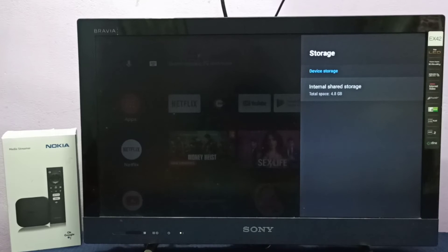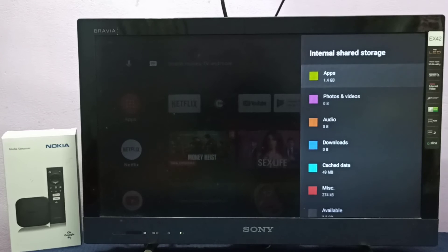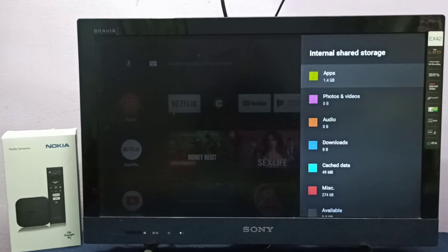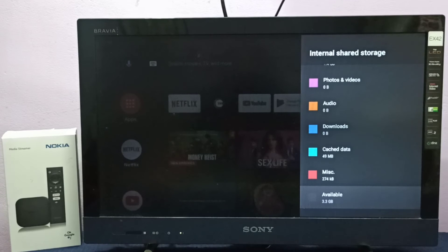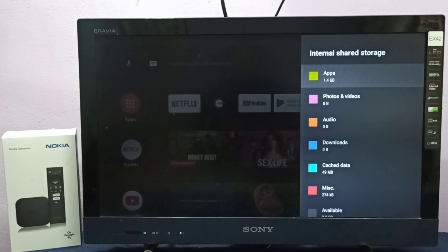The total space is 4.8 GB. To check the free space, scroll down — here we can see available space is 3.3 GB. You can also see the size of the apps is 1.4 GB.